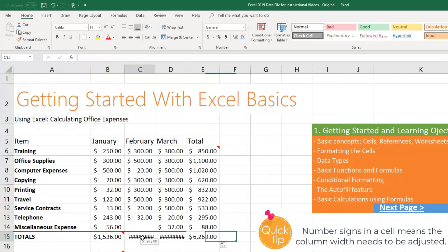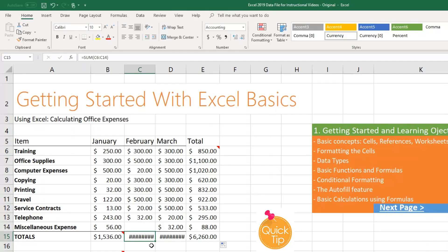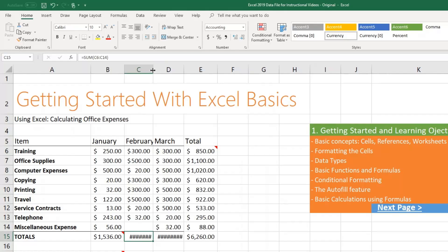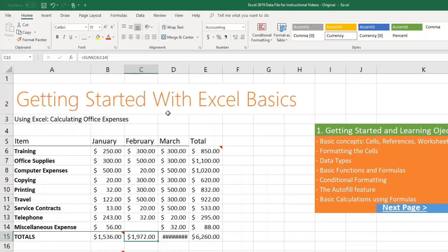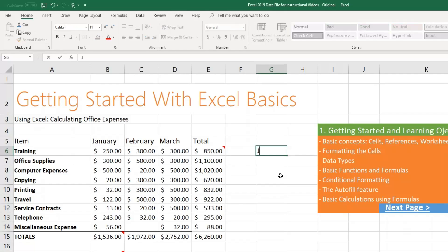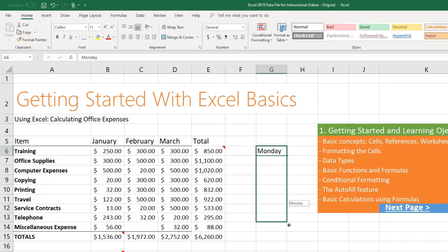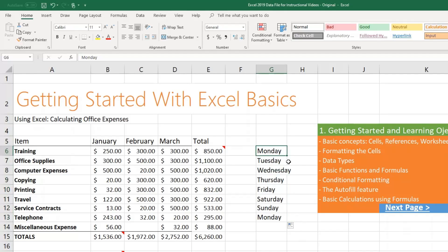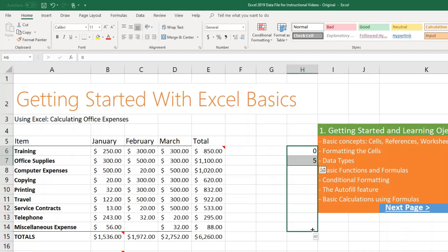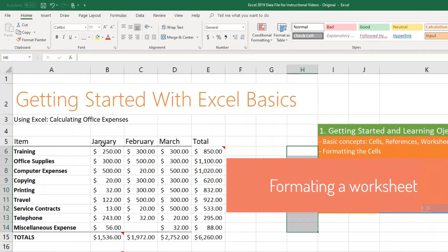If you drag to the right, you may see number signs — that means the column is not wide enough. You can either drag the column border to the right manually, or double-click between the column headers and the computer will adjust it to the widest value in any cell. The autofill feature also works for anything sequential — days of the week, months of the year, or number sequences. For example, type Monday and drag down to get all days of the week, or type a month name and drag to get all months. For number sequences, select two values such as 5 and 10, drag down, and it will continue: 15, 20, and so on.